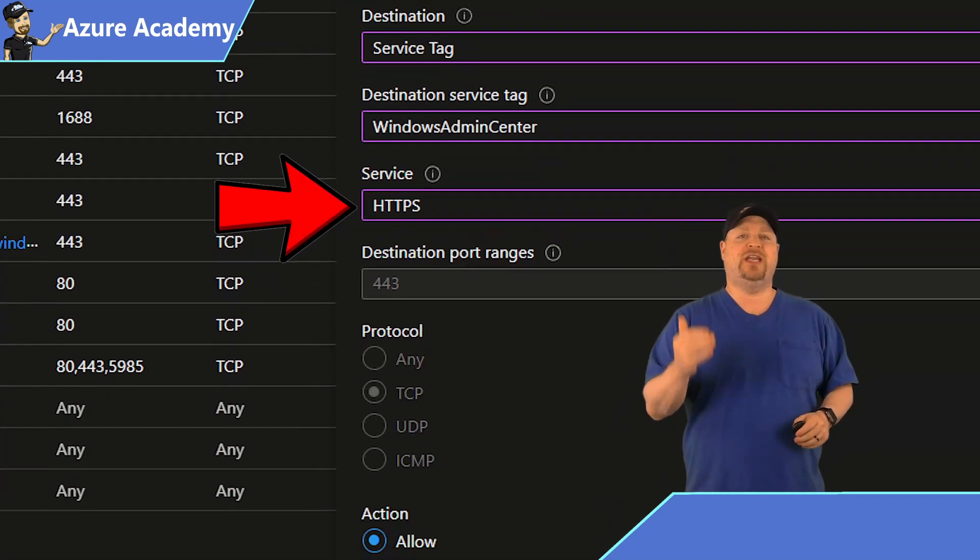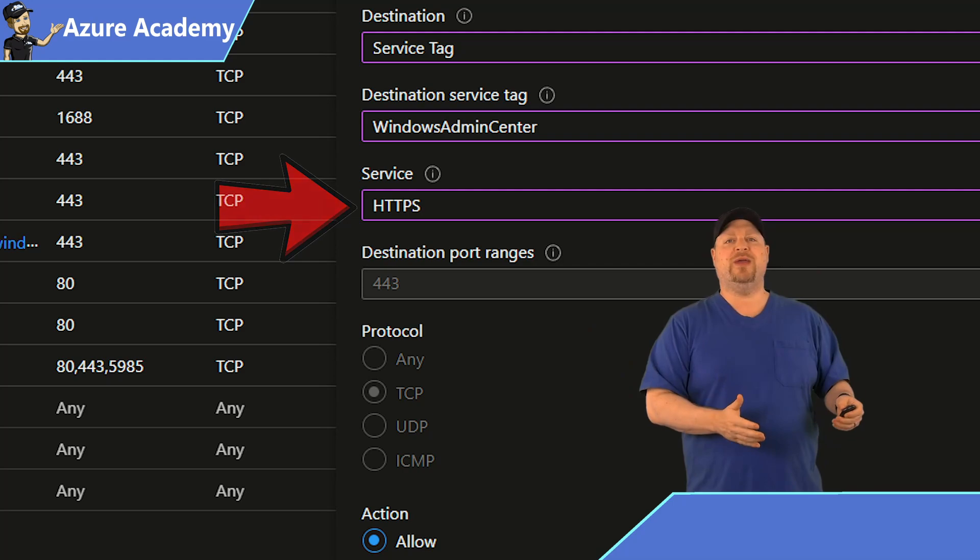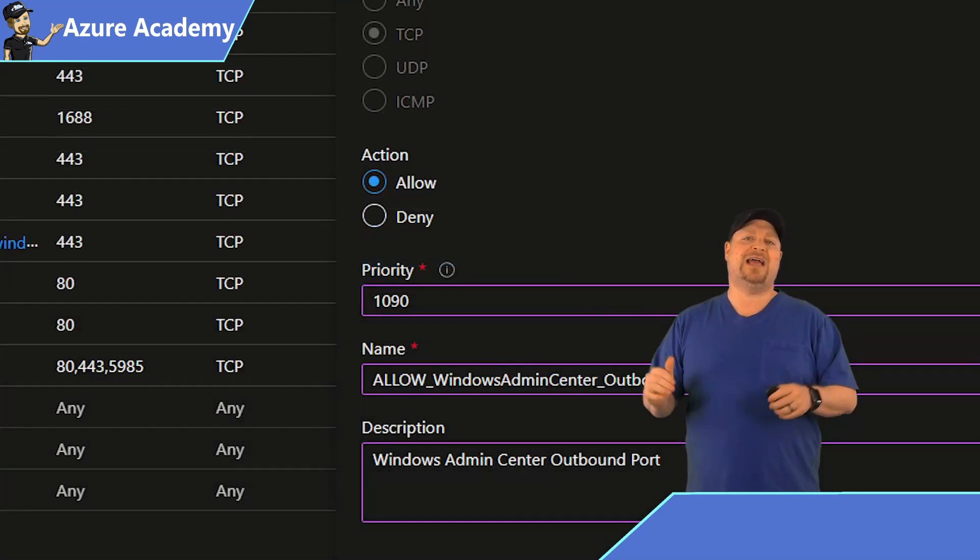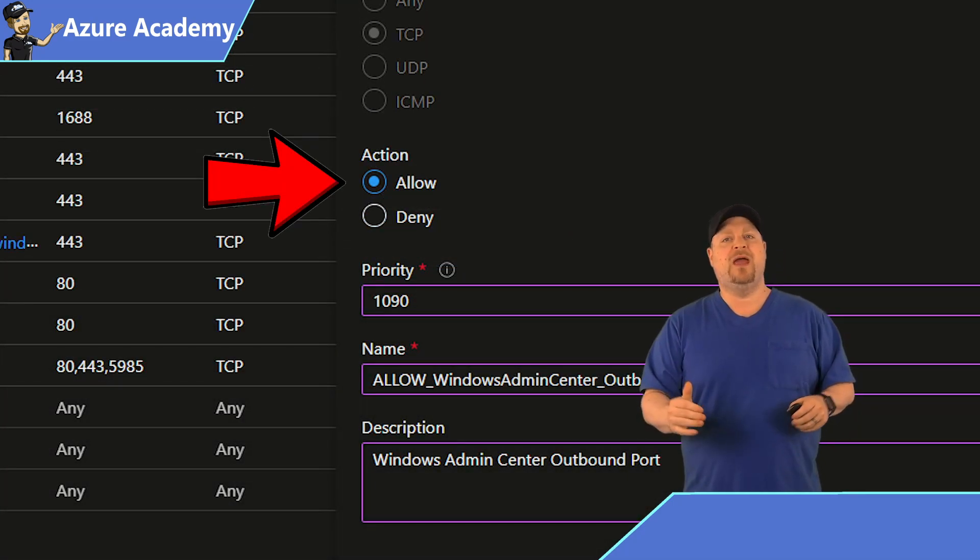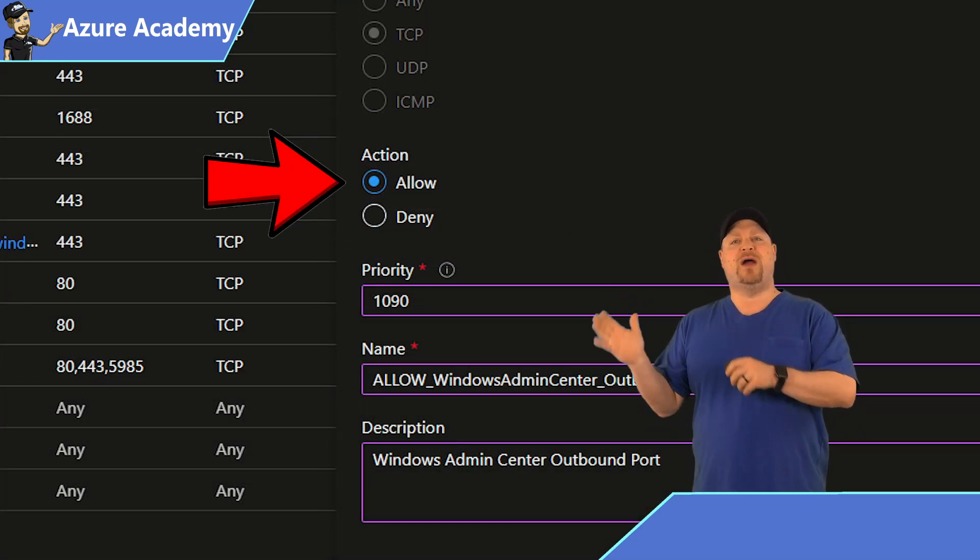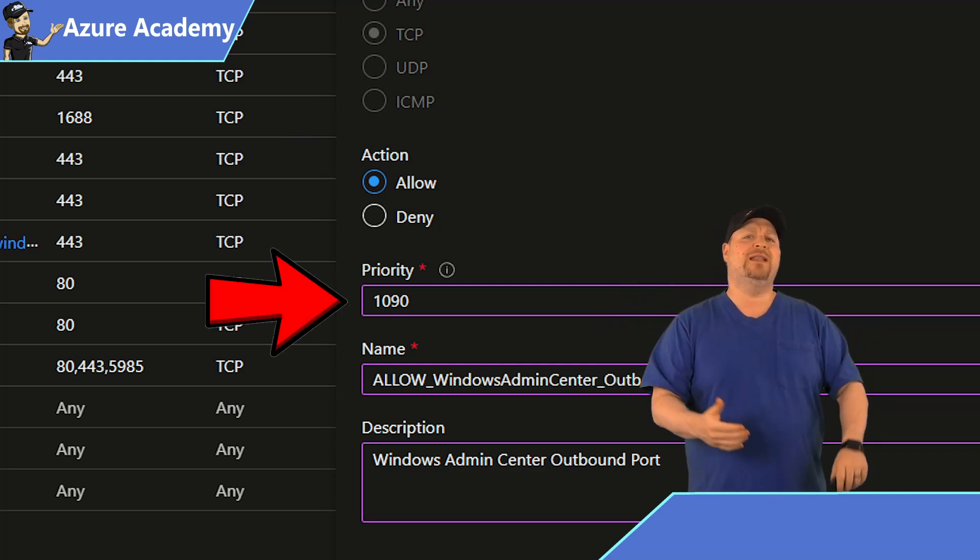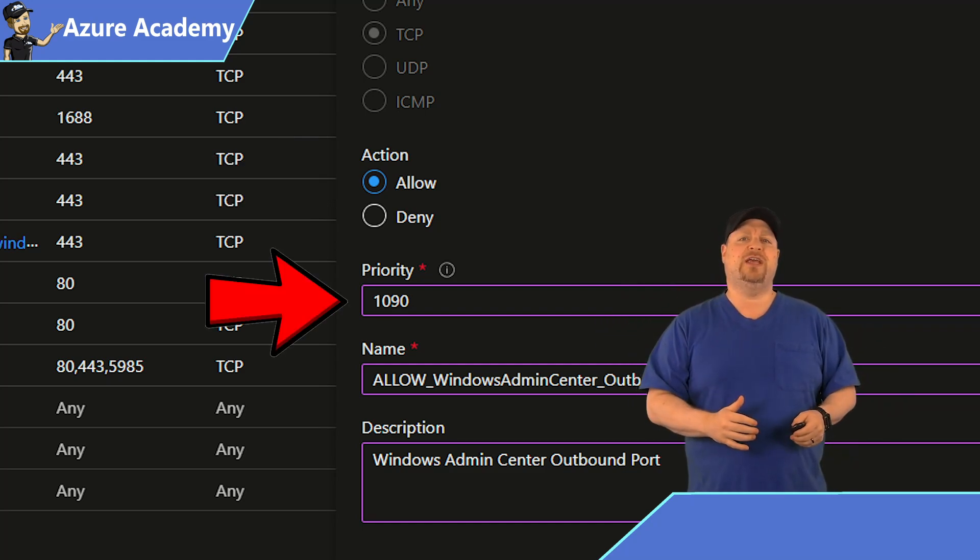The service will be HTTPS, which is port 443. And then when you scroll down, the action should be to allow. And then for the priority number, use the next one that's in your particular NSG.